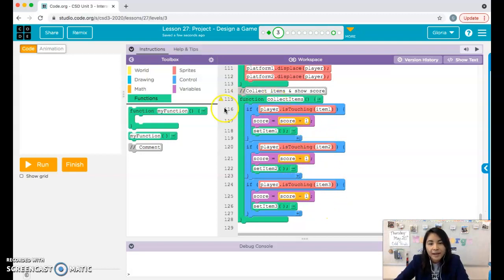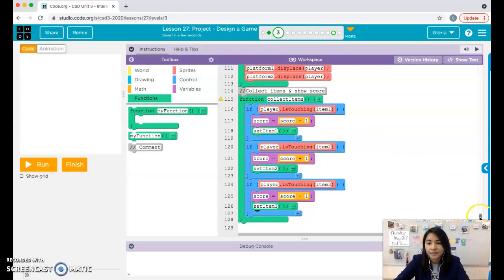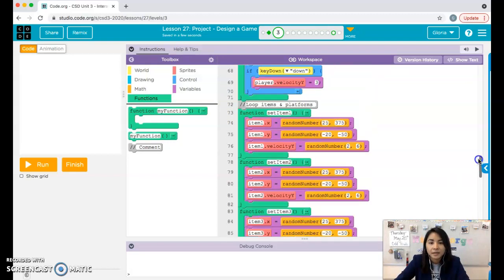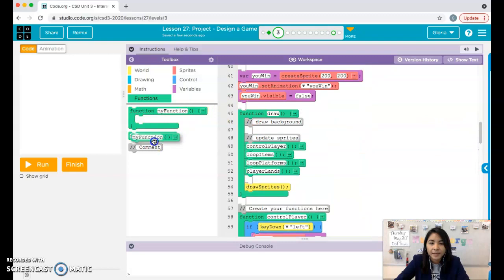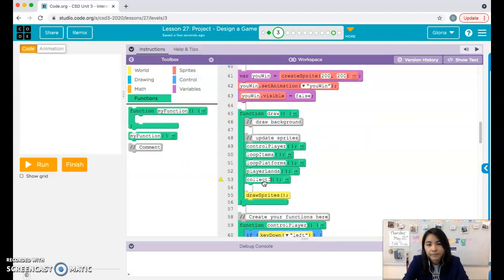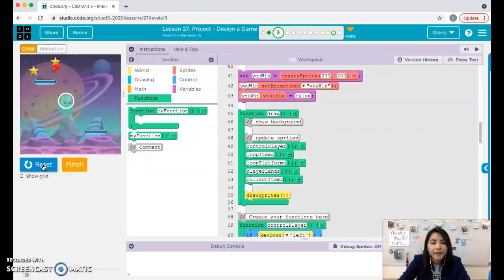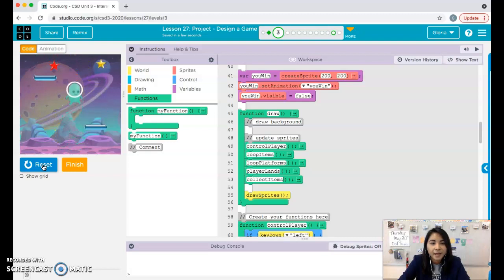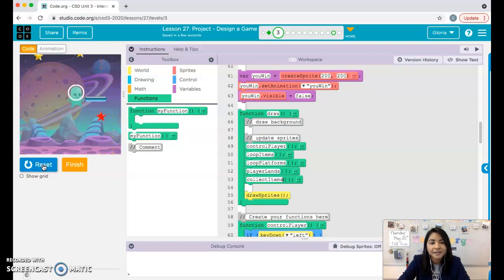Now I can call this collectItems function up in the draw function. I won't see the score yet because I haven't made the scoreboard, but I should see that items reset when touched. Let's go ahead and call collectItems. Now when I run the program, every time I touch a star it should disappear and start over. Our game is almost complete — we just need the scoreboard!